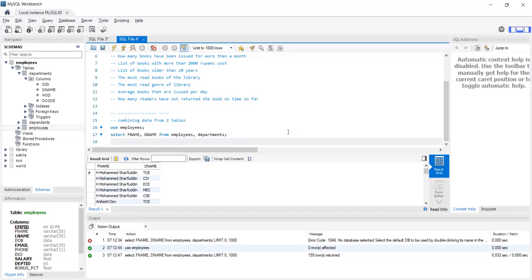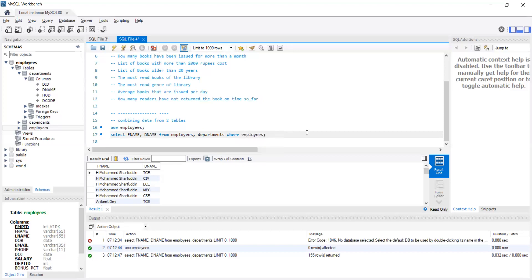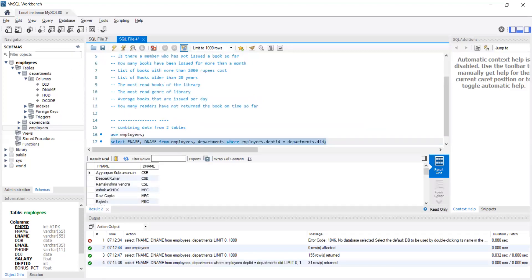We need to look at department ID and map correctly. This is where we have to use WHERE. You say WHERE employees.dpt_id = departments.did — checking by the foreign key department ID. Now when you run it, you get only 31 rows with the correct department.